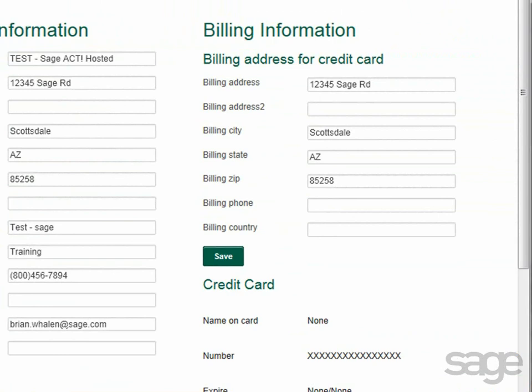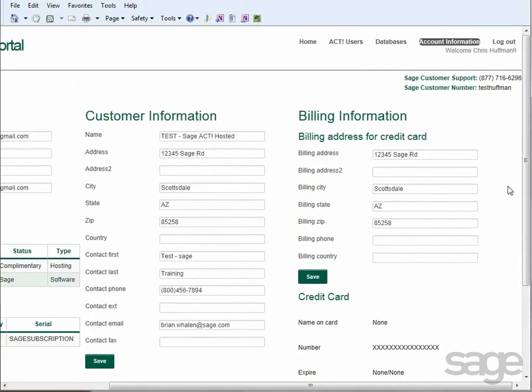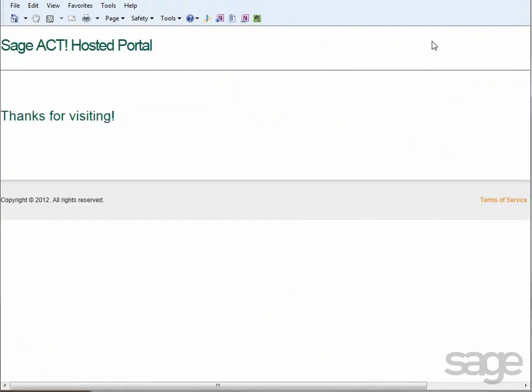To modify any of this information, simply update the data on this page and click the corresponding Save button to save the information to your account. When you're finished working in the portal, simply click Log Out and you can get back to work in Sage Act. As you have learned, the Sage Act hosted portal enables you to modify your existing service or access and update account information. Overall, the service requires minimal maintenance on your part so you can focus your energy on closing sales and building your business.